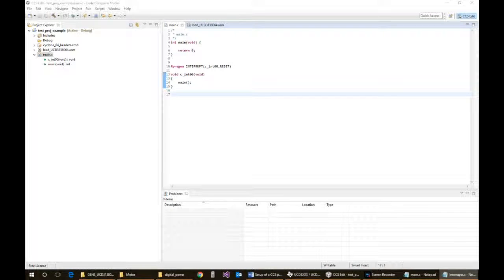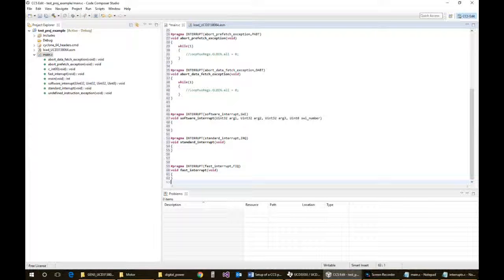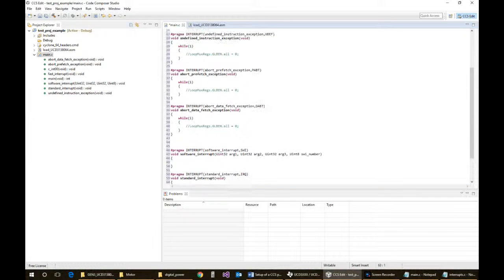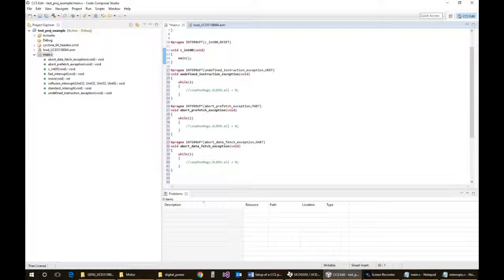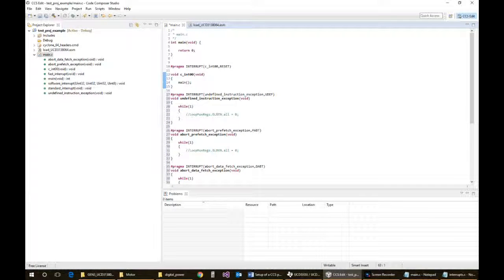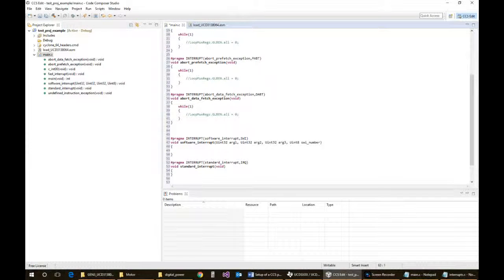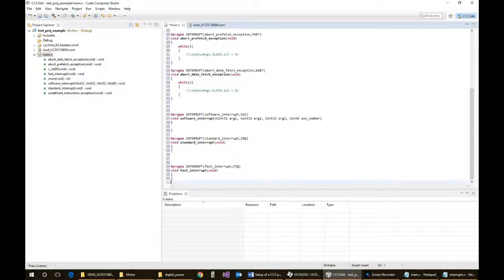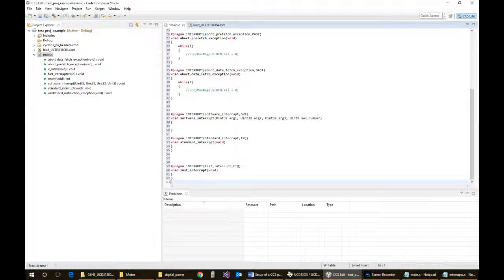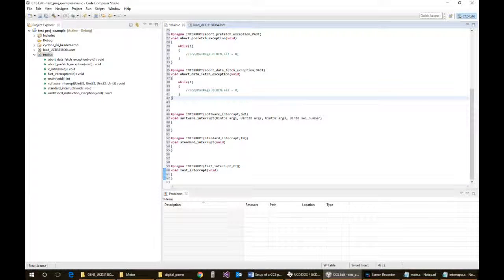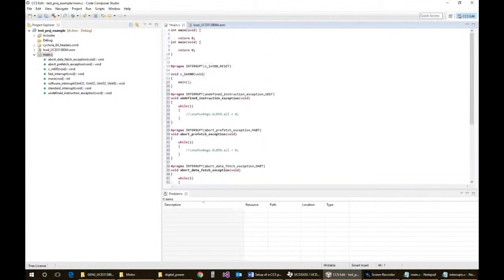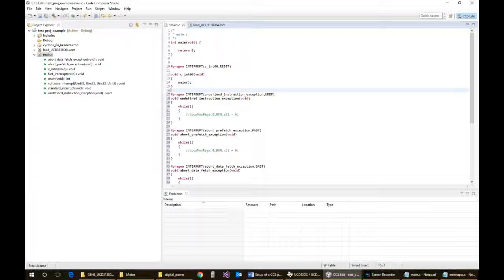We'll just go in and add the other remaining pragmas. This will be the ones that you should be seeing: the undefined instruction exception, the abort prefix or certifax exception, the abort data exception, software interrupt, standard interrupt, fast interrupt. These need to be declared or else commented out in the actual assembly file, because it's going to be looking for those declarations.